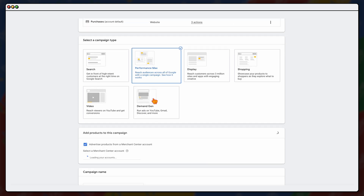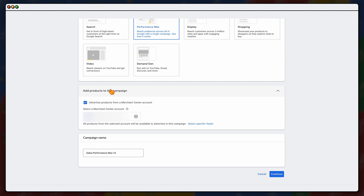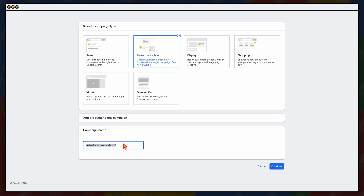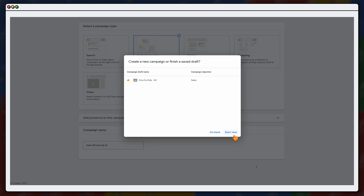Select Performance Max and you'll see your shopping feed appear — if you're not an e-commerce brand, you won't see this option. Then it goes to the campaign name. I'm very big on a clear naming convention so you know exactly what you're targeting. Something like 'Sales Performance Max 16' tells you nothing useful. Make it meaningful — for this example we'll go with 'Sales Products 24.' Click Continue.